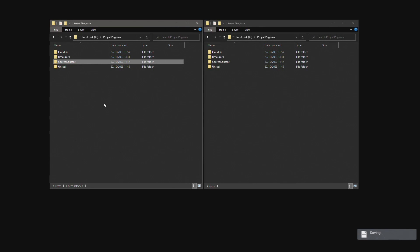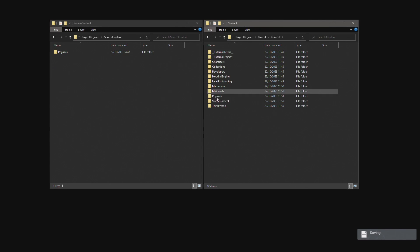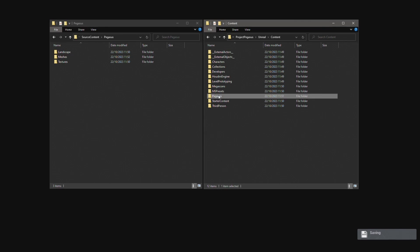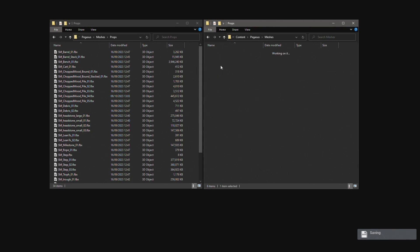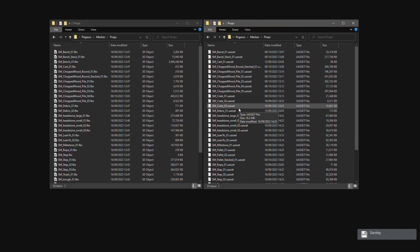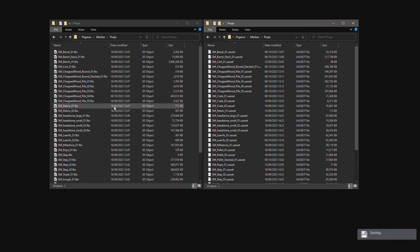The source content folder mirrors the content folder in the Unreal project. So here I have a folder full of Unreal assets in the Unreal project and then in the source content folder I have the source FBX files that were imported into Unreal.